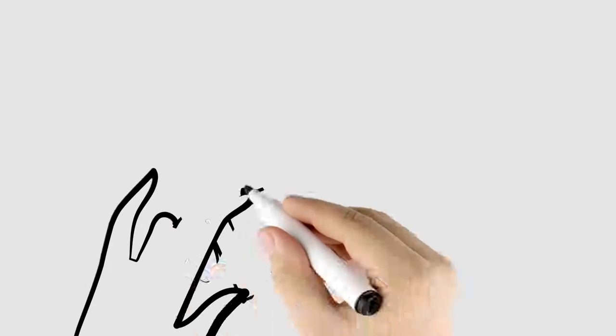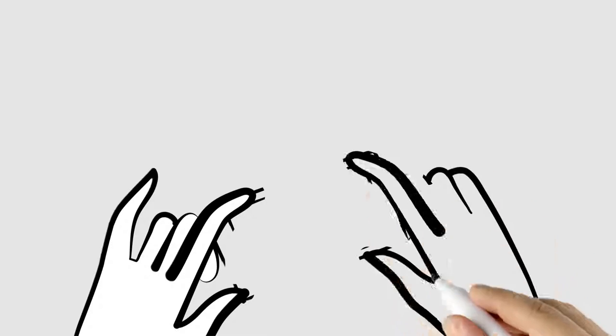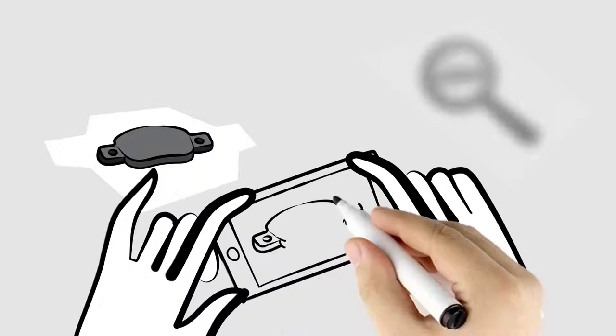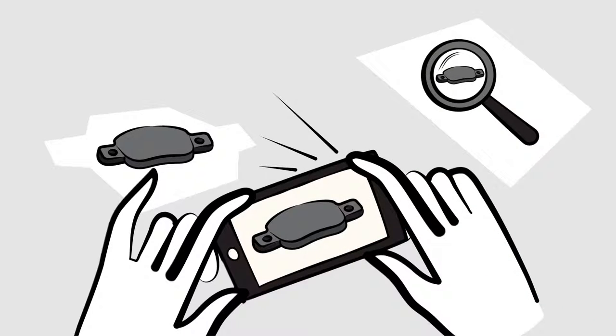Just take a photo of your brake pad. Brakebook analyzes the uploaded photo and sends the correct part number for the pad to your phone within seconds.